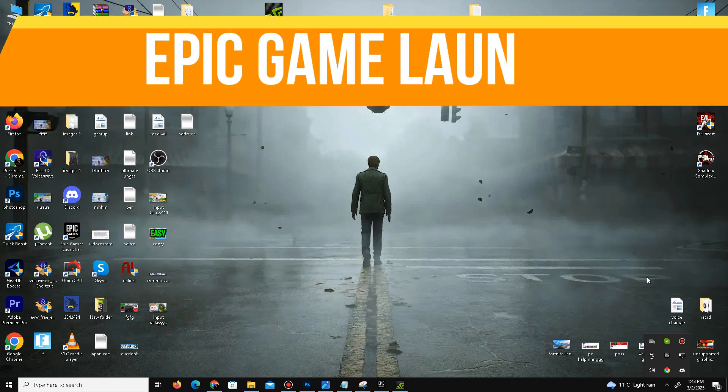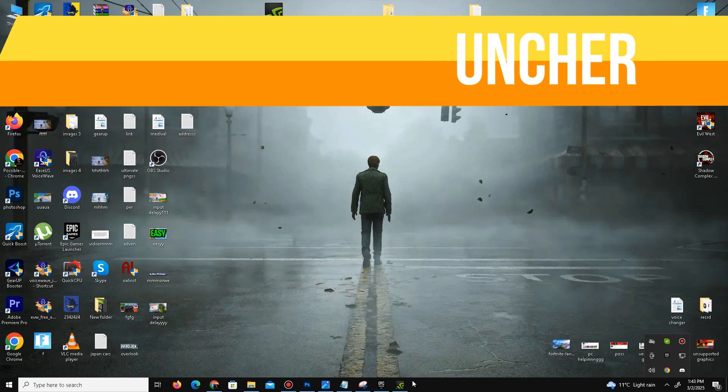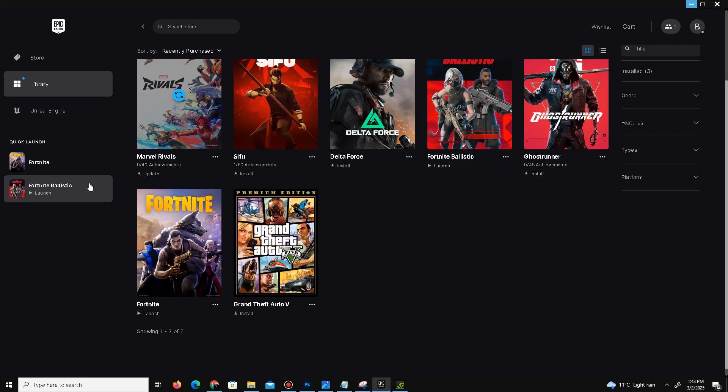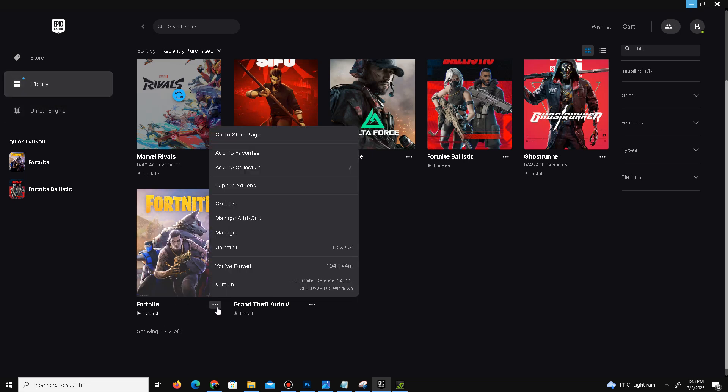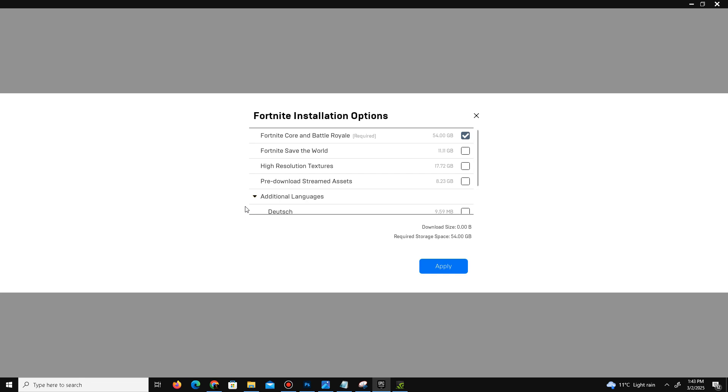After that, we need to adjust some Epic Games Launcher settings. Open your Epic Games Launcher and go to the Library option. Find your game, click on the three dots, and open Options. Here you need to turn off some settings. First is Save the World - if you don't play it, turn it off. Turn off high-resolution textures, especially if you play on a low-end PC. When you unmark this, you'll also get free storage of 17GB in your drive.